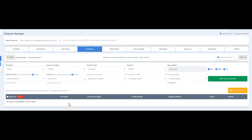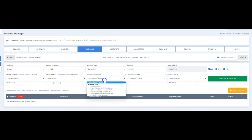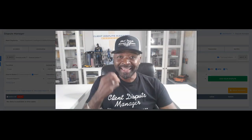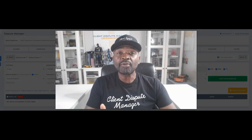I'm logging into the Client Dispute Manager and we're on the bureau screen — the credit bureau screen. Right here where it says dispute flow letters, I'm going to click that. It's six letters; each letter represents a month. That's why we call it the six steps — it's the perfect sequence for disputing any inaccurate information on your credit report.